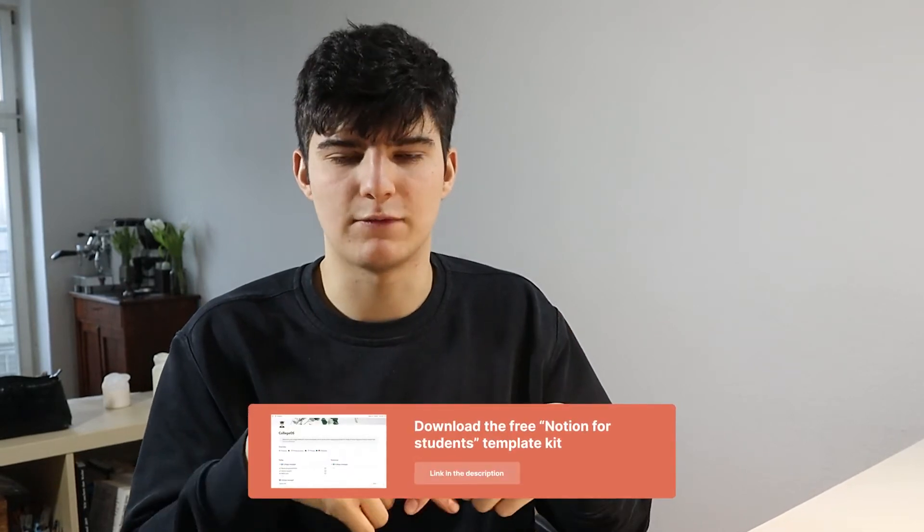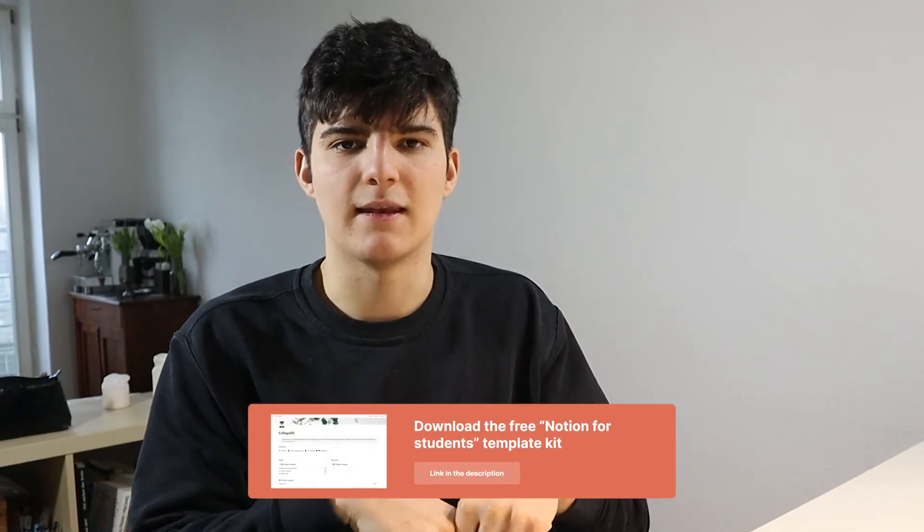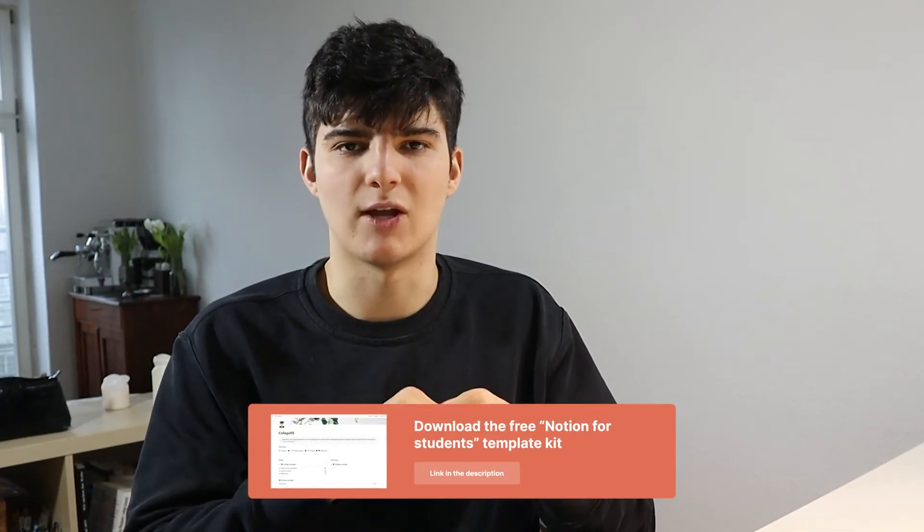All these different parts that we're creating and topics we're talking about revolve around a set of templates that I've created which are available for download for free in the description down below. All of the videos are built around them and are meant to show you how to use these templates to implement this into your own Notion workspace. So check them out and now let's get right into the video.